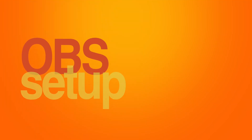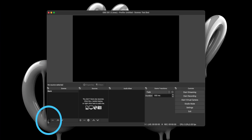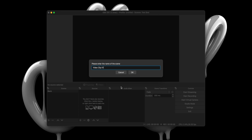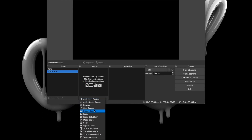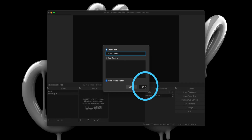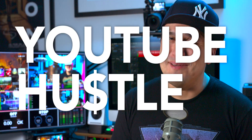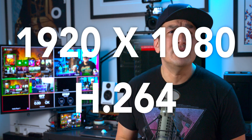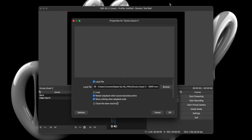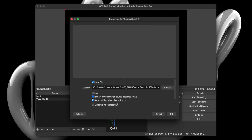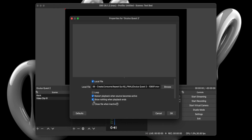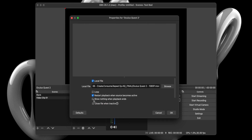Let's begin by setting up OBS to play a video file by launching the app and creating a new scene — name it Video Clip 01. Then slide over to the Sources section and select Media Source. When the window opens up, name it and select a video file from your computer. In my case, I will play my Oculus Quest 2 review. The video I'm using is 1920 by 1080 and encoded using the H.264 codec. If you plan to use a different codec, I would test it before going live. Once you've located your file, ensure the Restart Playback when Source becomes active is checked and Show Nothing when Playback ends is unchecked if you want to hold on to your last frame.